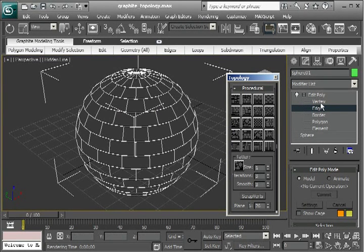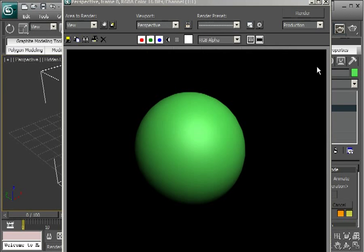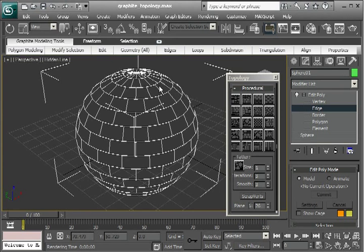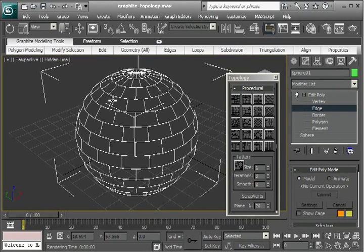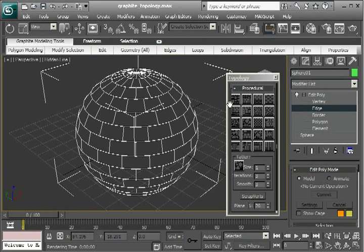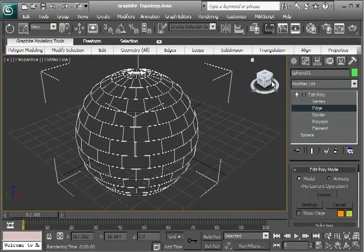Now if I render at this point, nothing has changed. It still looks like a perfectly round sphere. I haven't actually changed the shape of the object. I've just changed the underlying geometry. So now I can get out of this topology dialog.